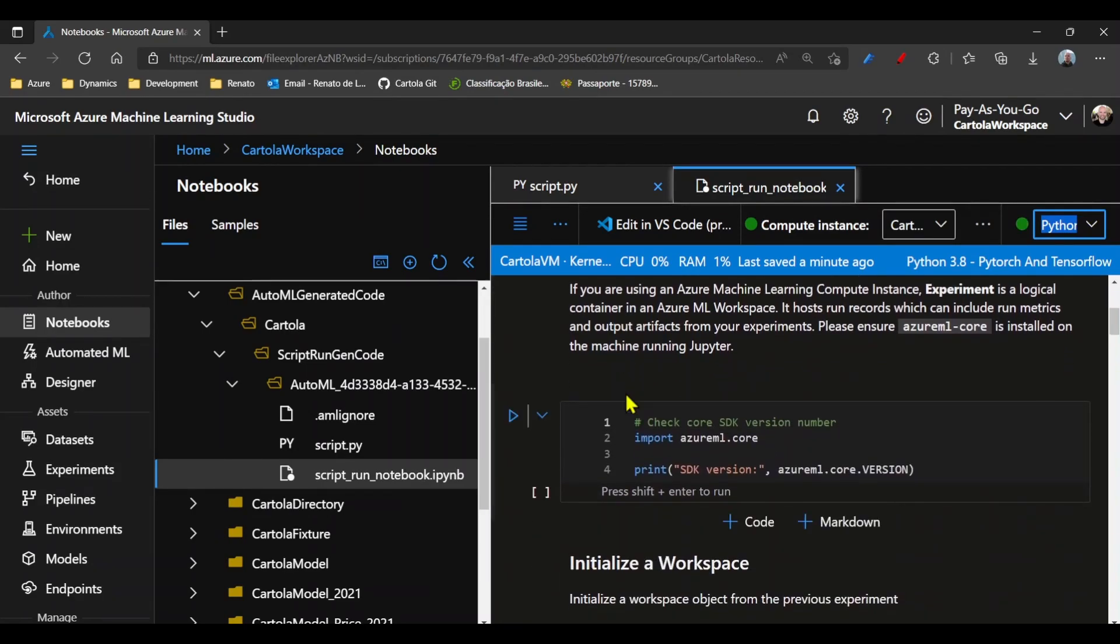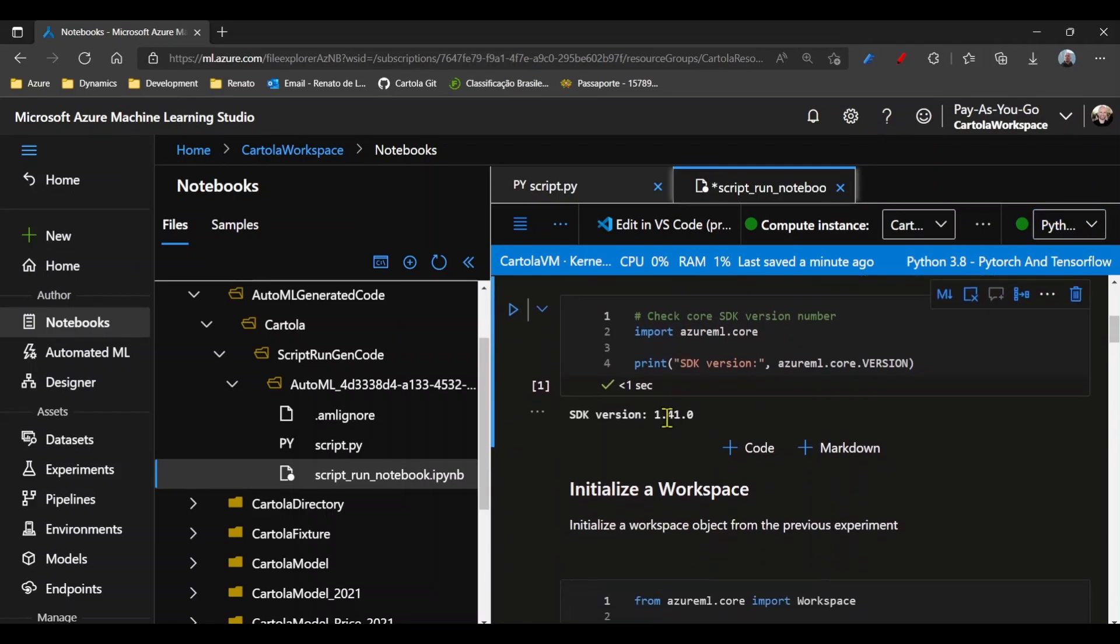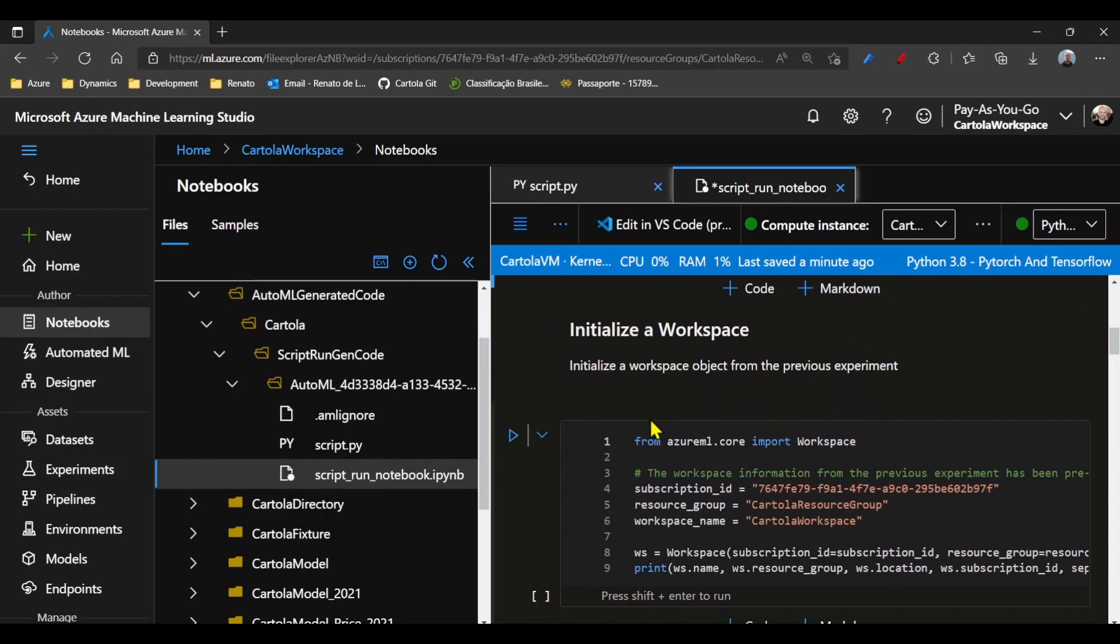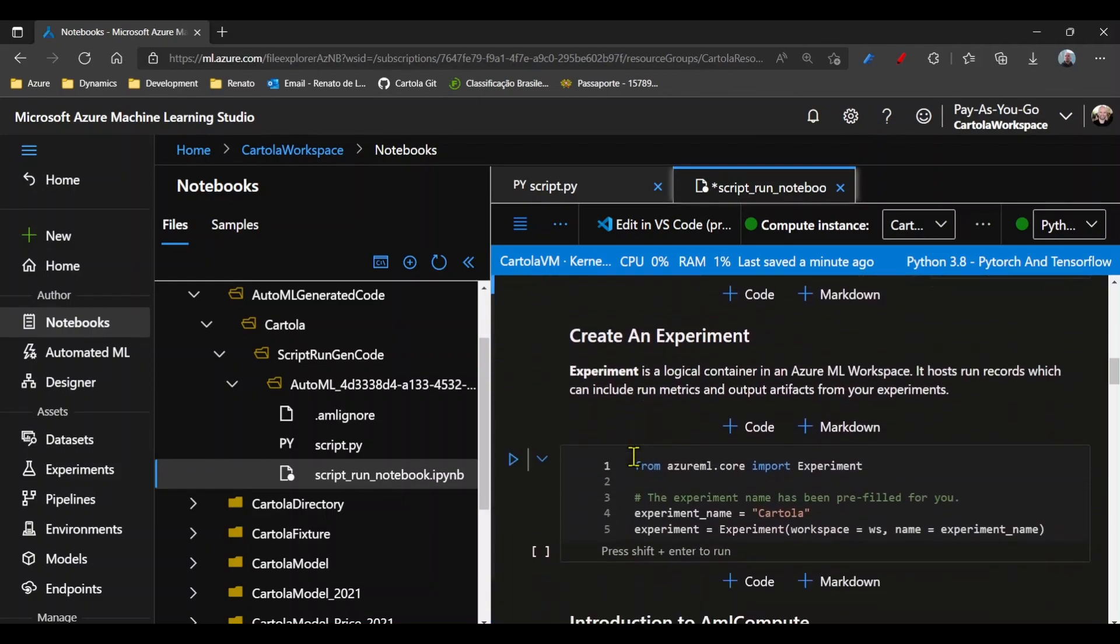Then we can run the parts of code that we want. So I'll initialize the workspace and create the experiment.